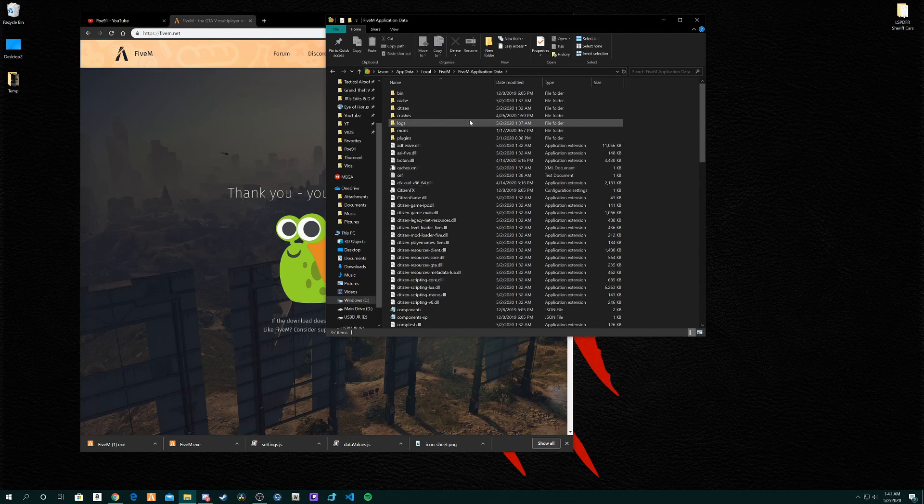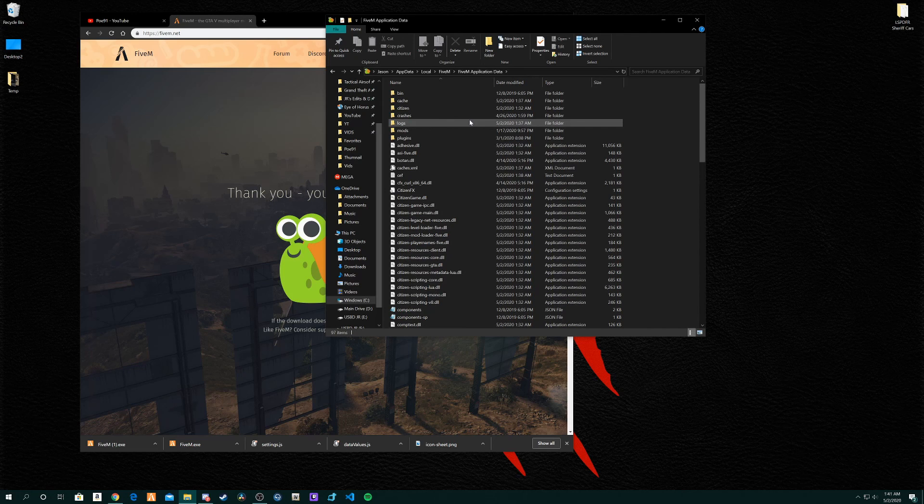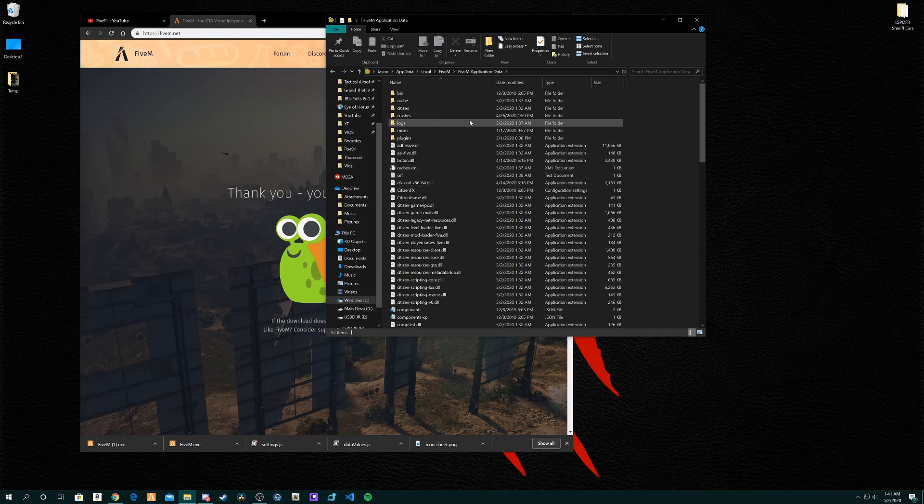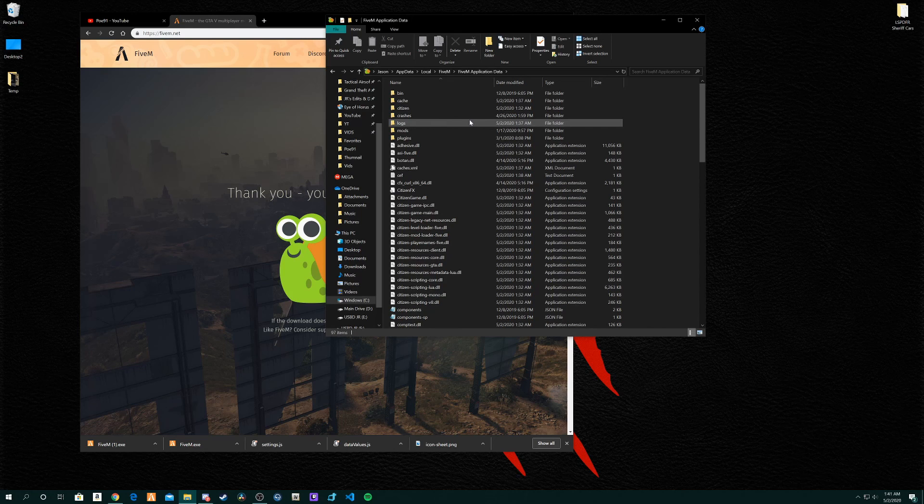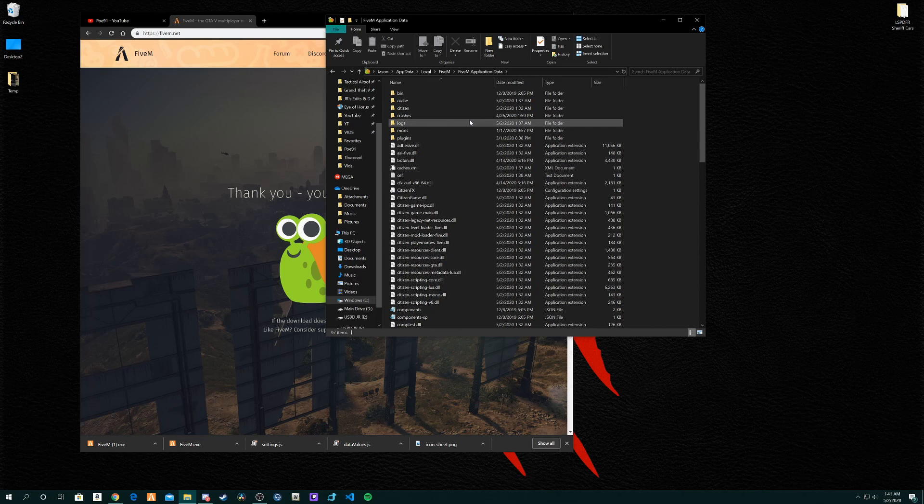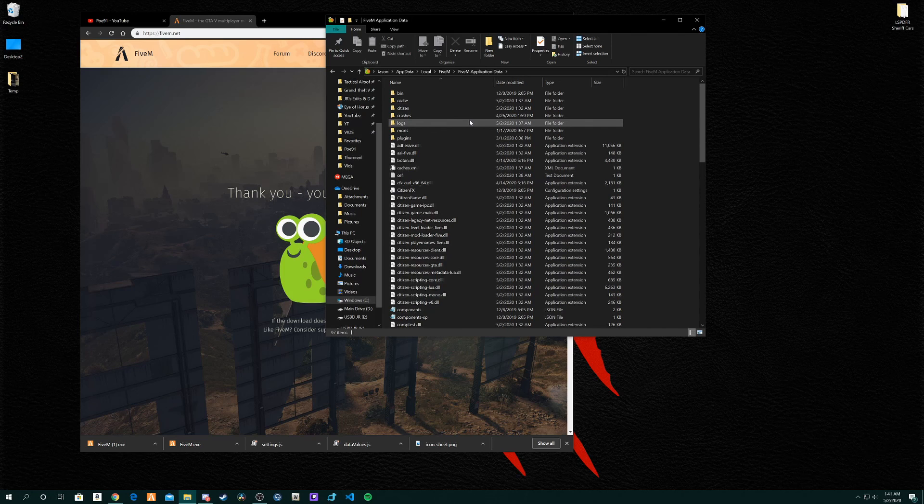Just want to throw that out there. You shouldn't have any issues with FiveM. I haven't had any issues with downloading it. Sometimes it randomly crashes, just restart the FiveM and you should be good to go. If it's a major issue, look it up online, look up the error code or look up whatever error name message it gives you and you should find a fix or solution for it.